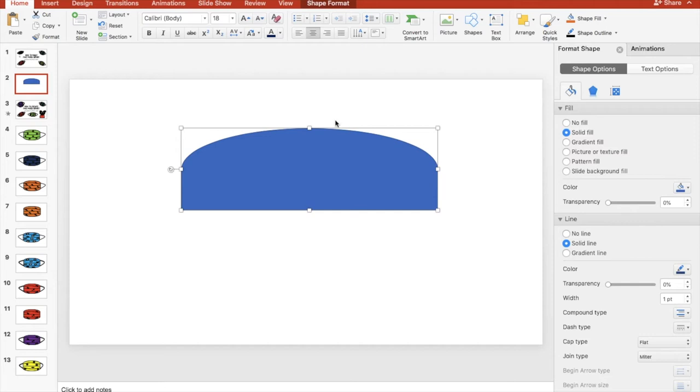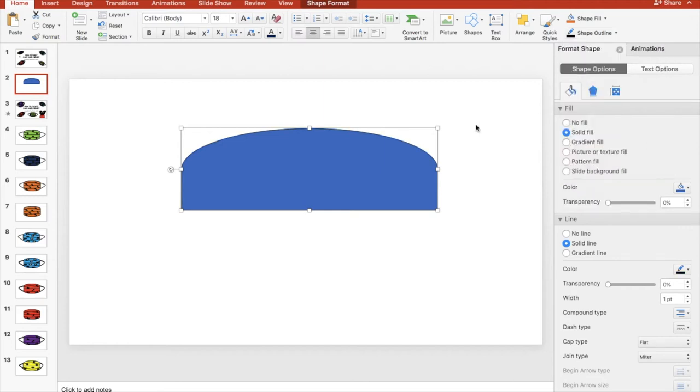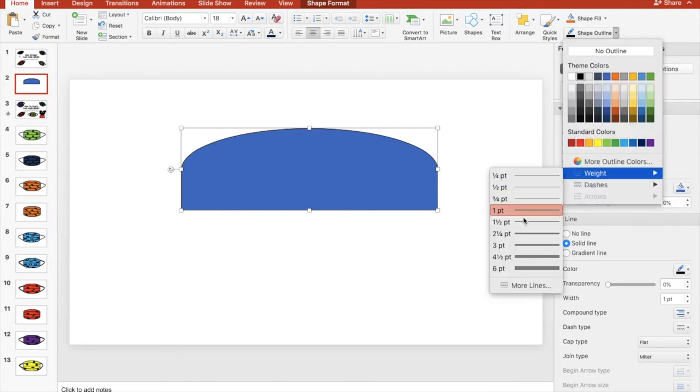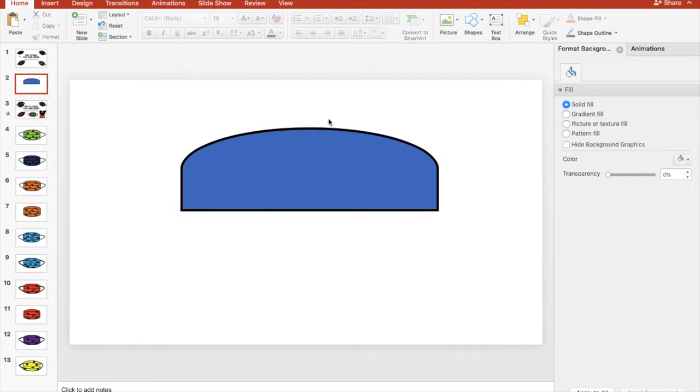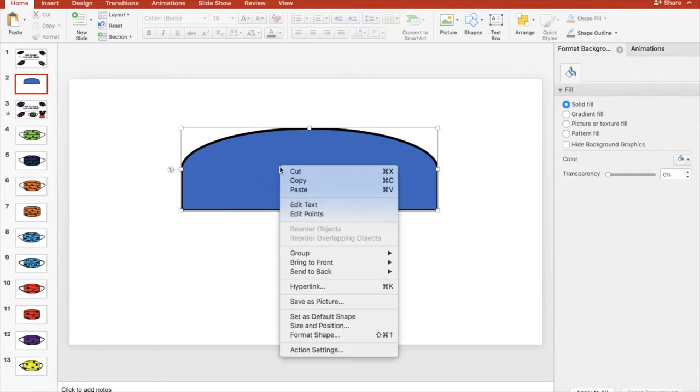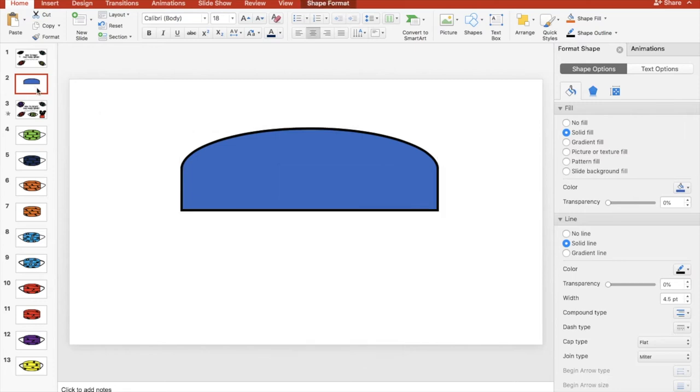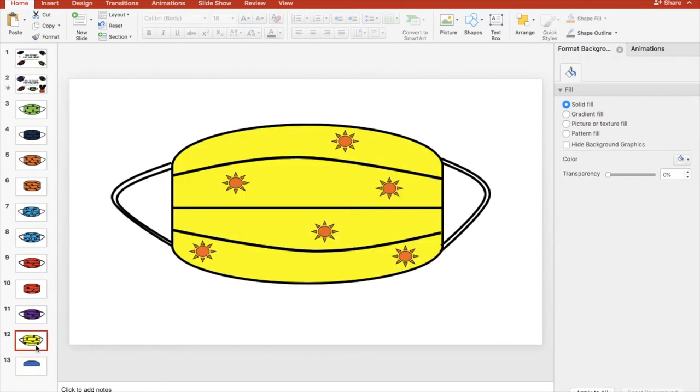When you've done that, go to shape outline, choose a black outline. I always think clip art looks really cute with a thick black outline. You don't have to do this part but I am and that's what I've done. So I'm going to use four and a half and here you've got the first section of your mask that you're going to create.